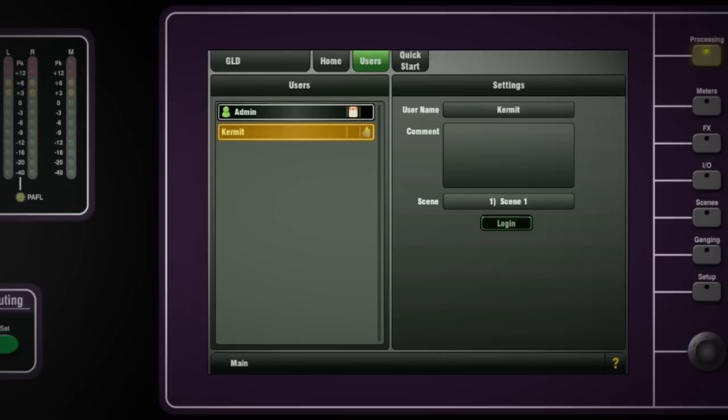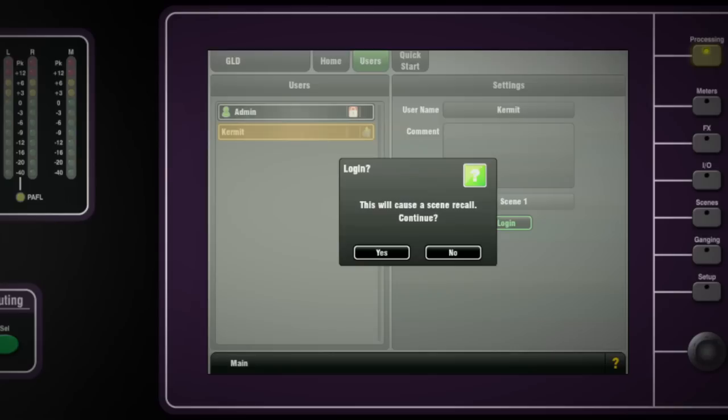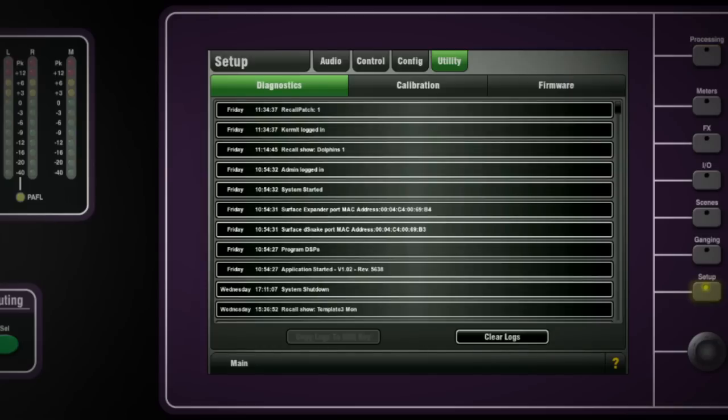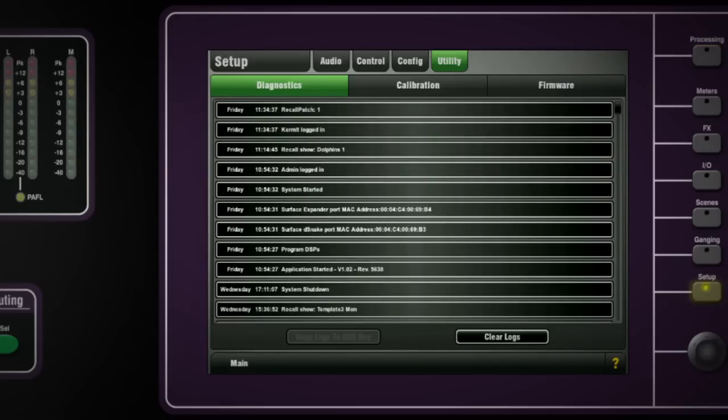When the user logs in, an entry is made in the event log. User profiles are not saved in show files but are stored in the GLD-80 mixer.